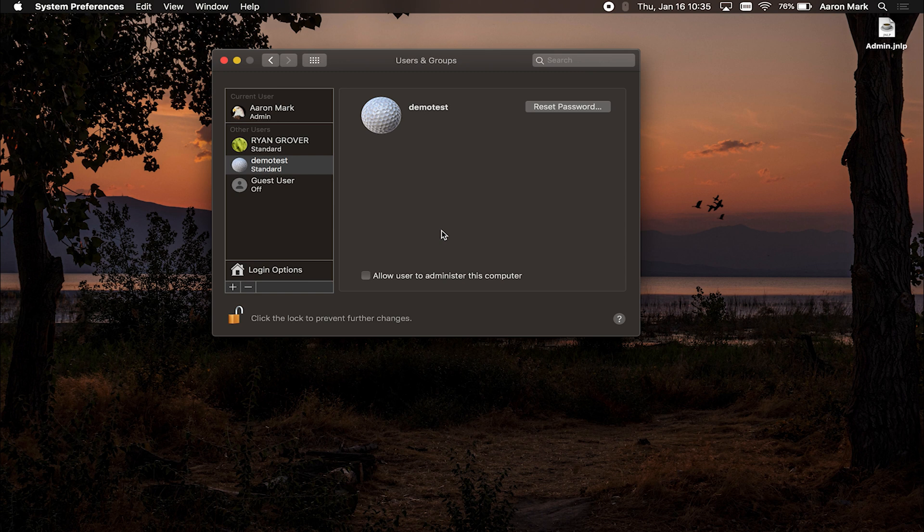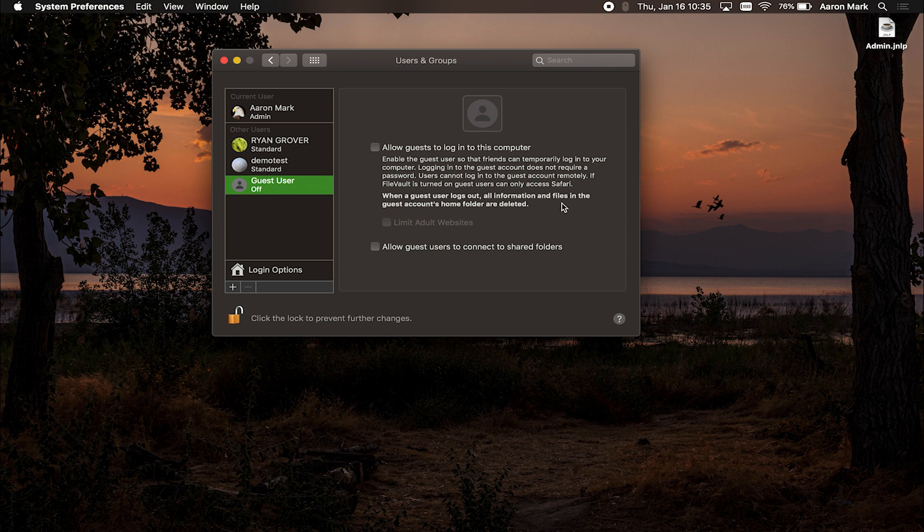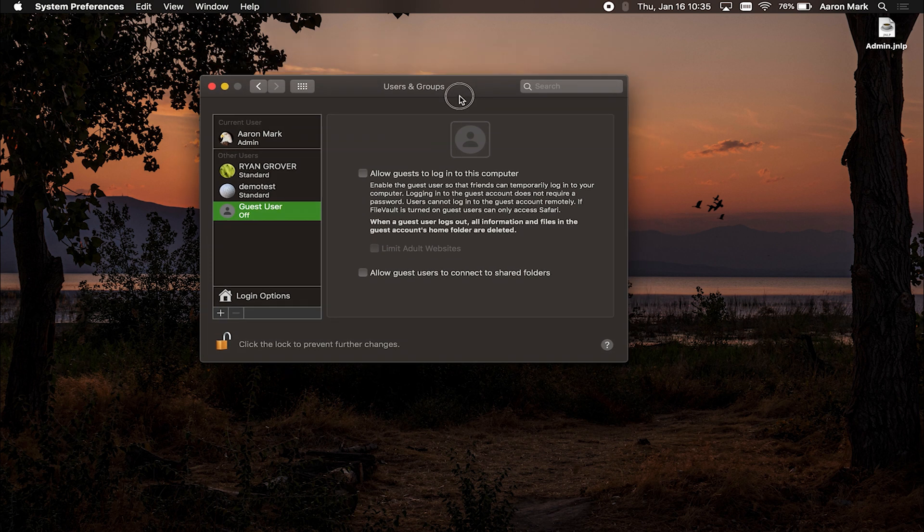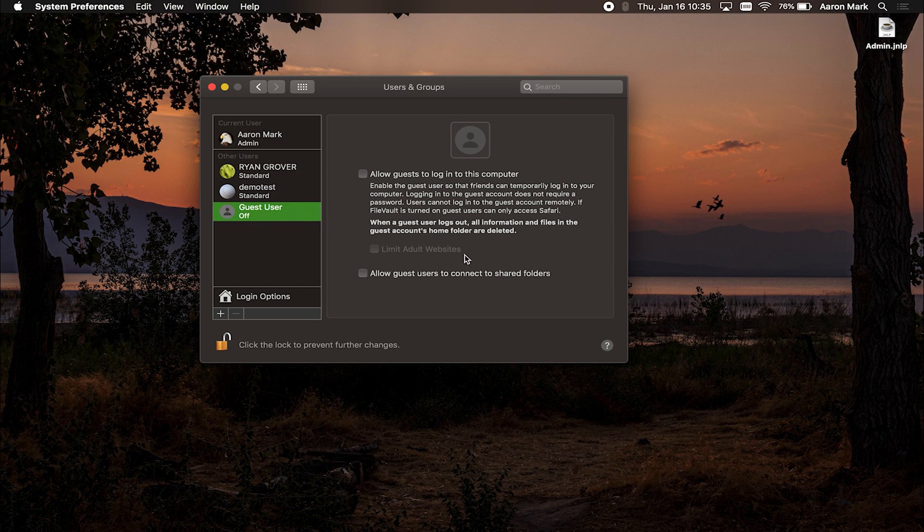So another thing that you can do is if you don't want to add a full user, but you just want to give somebody the ability to have access, you can use the guest user, allow guests to log on to this computer, you can enable the guest account. But whenever somebody logs in and then logs out all of the information and files in the guest account home folder are deleted. So if you just need something really quick, and really simple, but you don't want to have to go in and clean up after them, I would highly recommend using the guest user because it will delete those files after they have logged out of the computer.